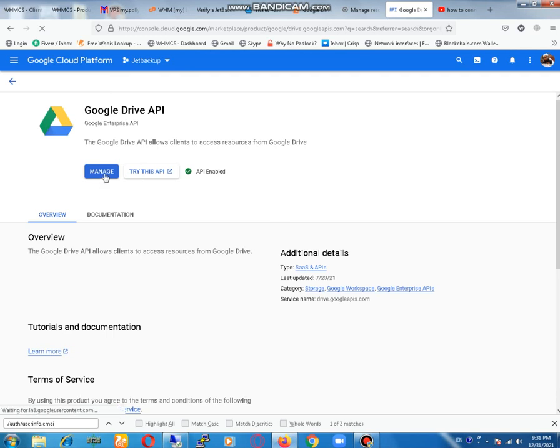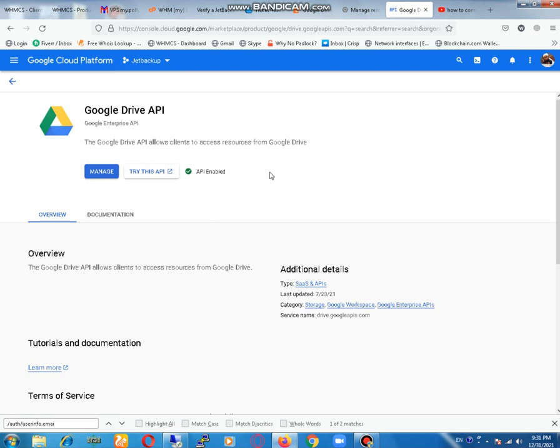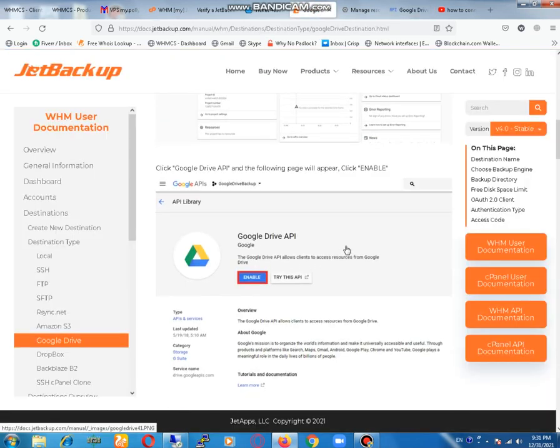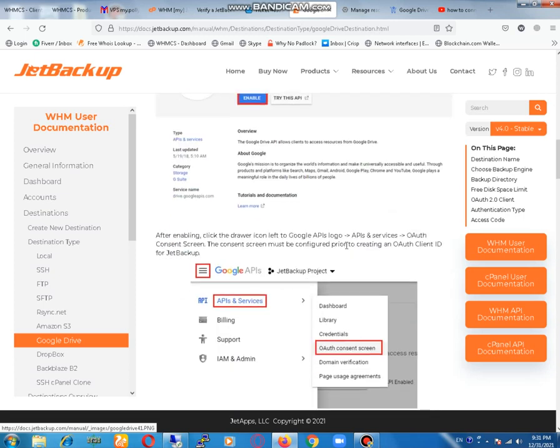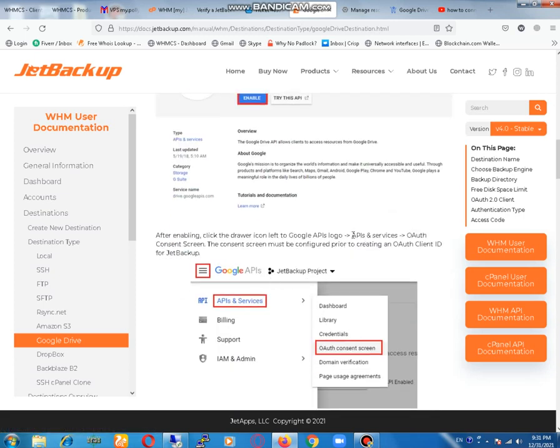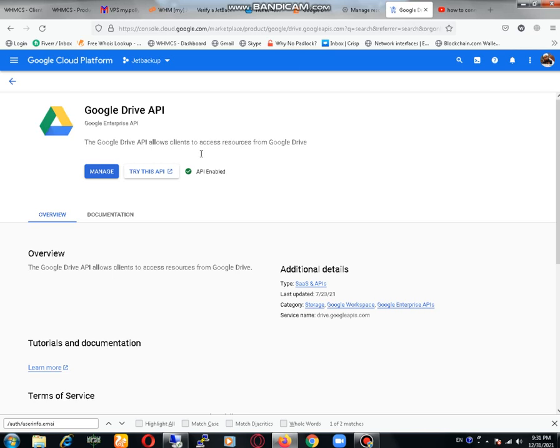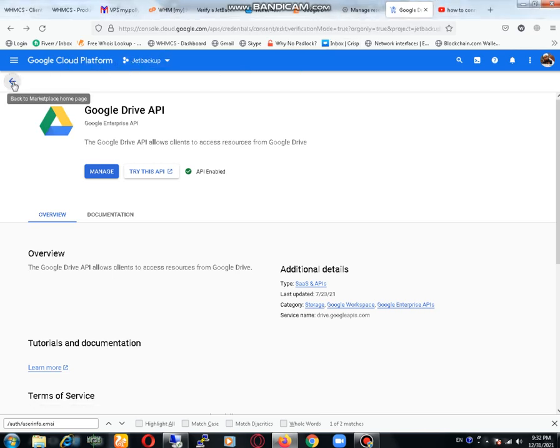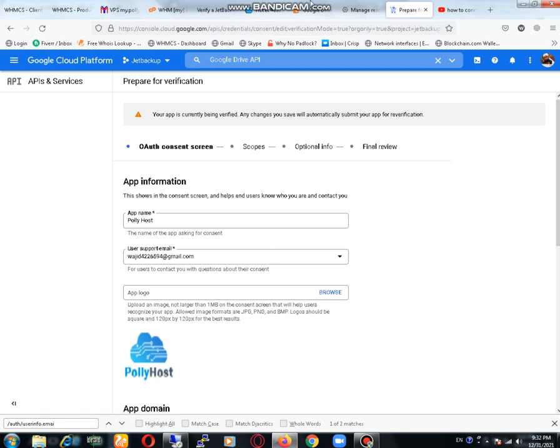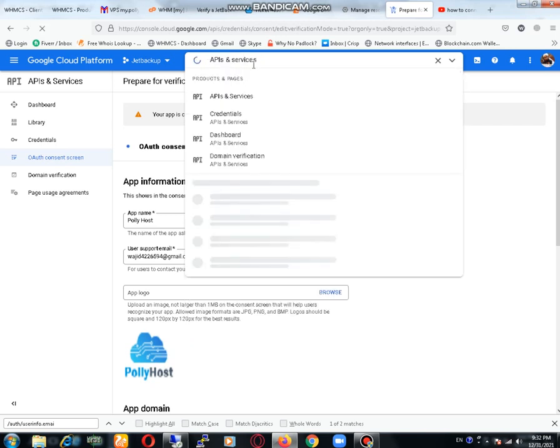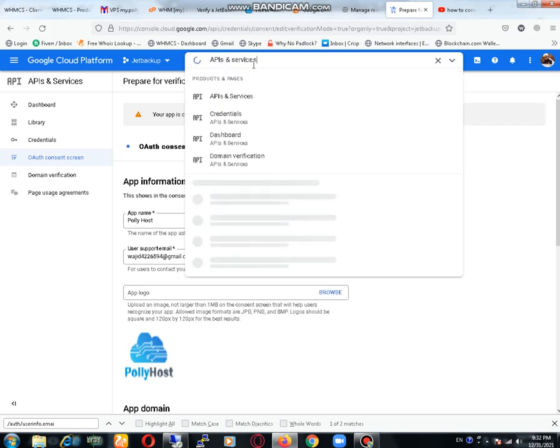You can see that there is an option of manage because API has been already enabled. If it's not enabled, then you may get an option to enable it. When you click on enable, then the next option is you need to go to API and services. You need to place it here. Just remove your previous search and type API and services, then just click on API services.